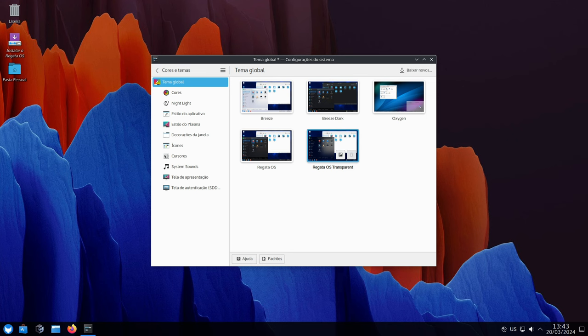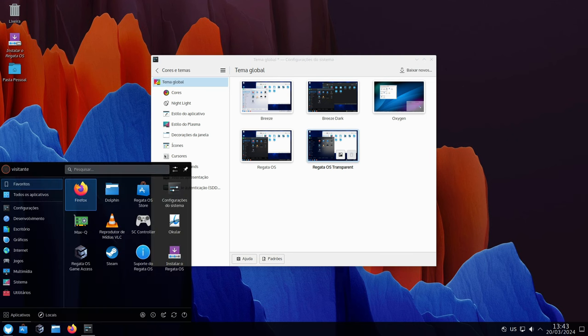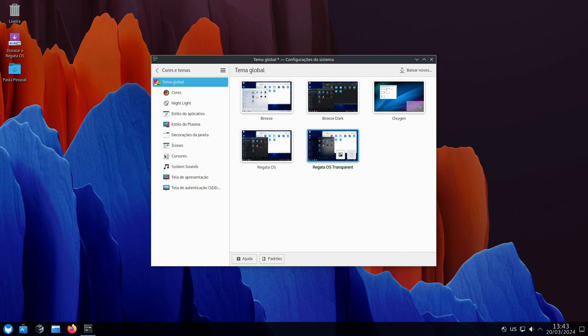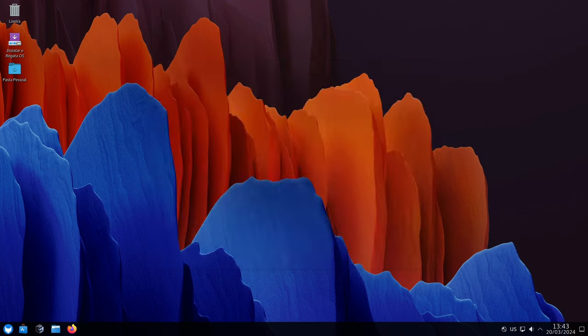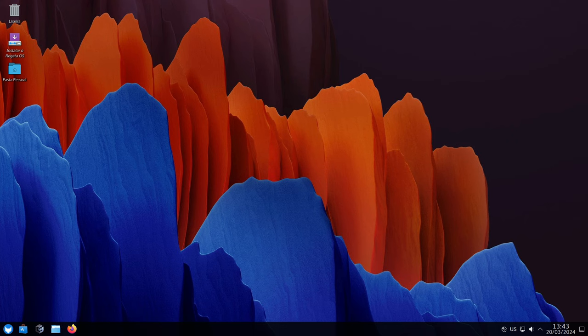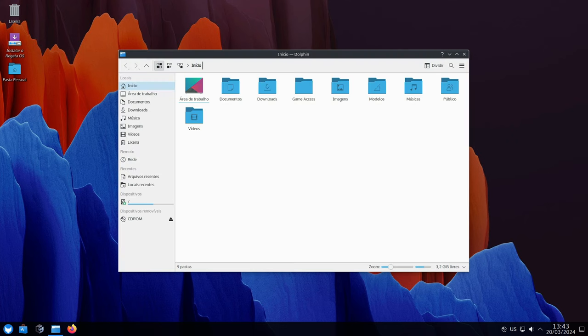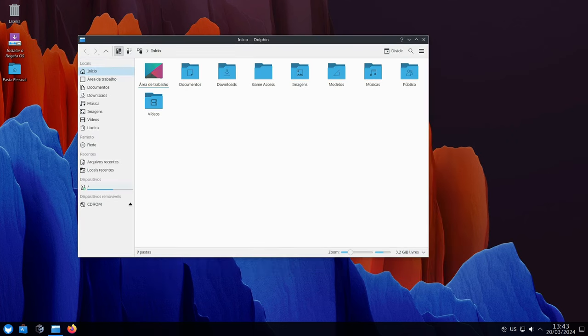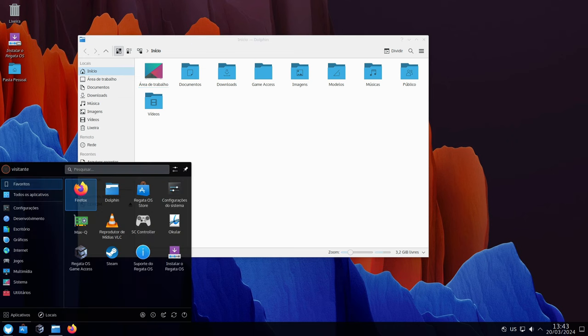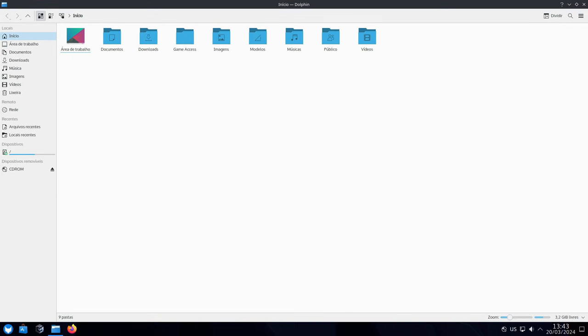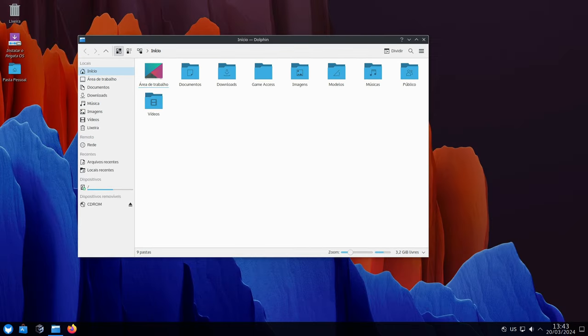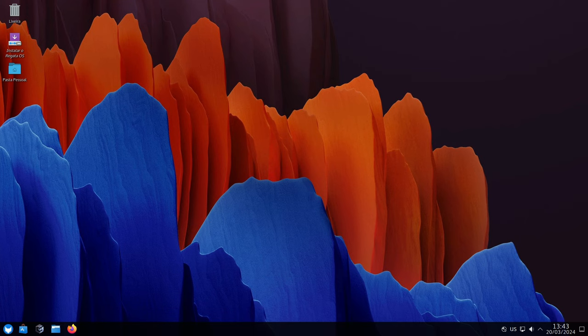This is just a taste of the exciting features Regatta OS 24 offers. If you're a Regatta OS user, head over to the official website to download the update and explore all the new features. New to Regatta OS? It's a great time to jump in and experience a smoother, powerful, and user-friendly gaming experience tailored for you.